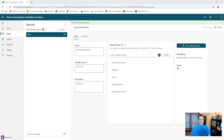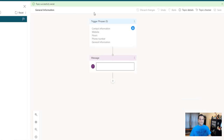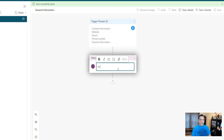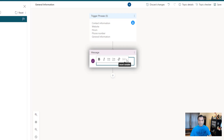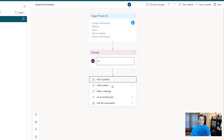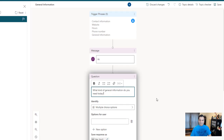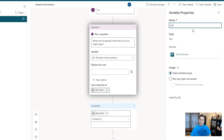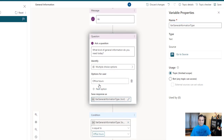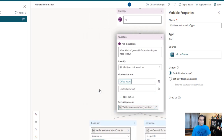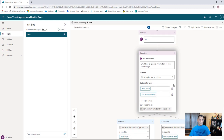In the authoring canvas, we'll work on the topic. Now I want to do a 'Hi' message, but if I go over here, I do not have any variables to work with. Why? Because in the greetings topic, we did not share the variables yet — so kind of keep that in mind. I'm going to come over here and ask a question: 'What kind of general information do you need today?' Leave that as multiple choices, change the variable to 'general information type,' and put in options like 'office hours' and 'contact information.' I'll go ahead and save it. Building the topics isn't the agenda here — it's just how the variables work.